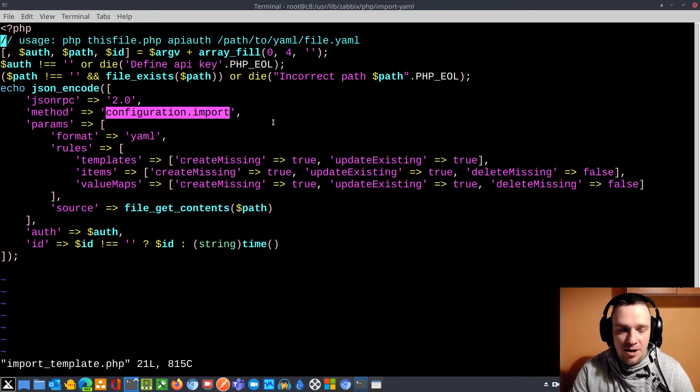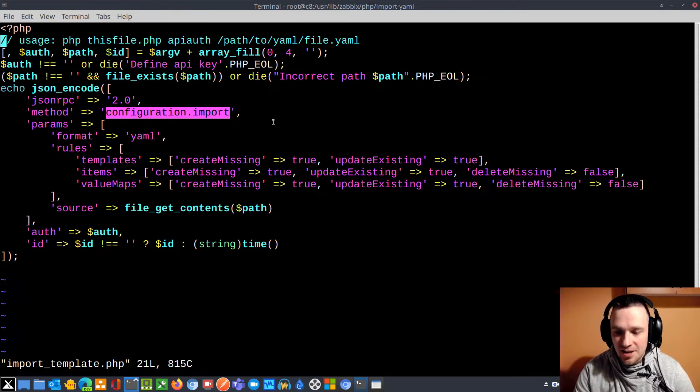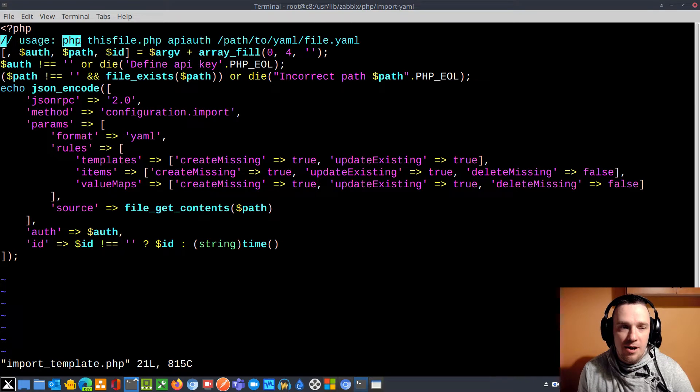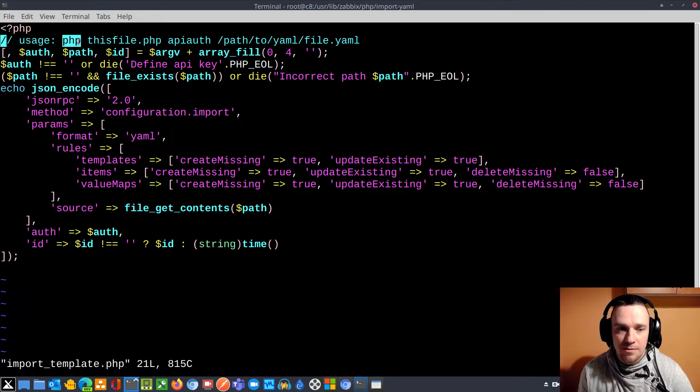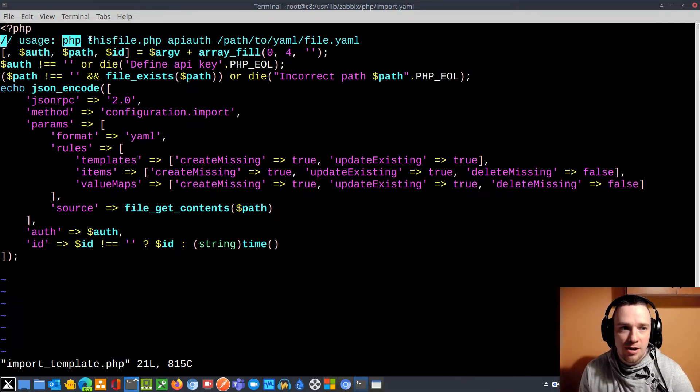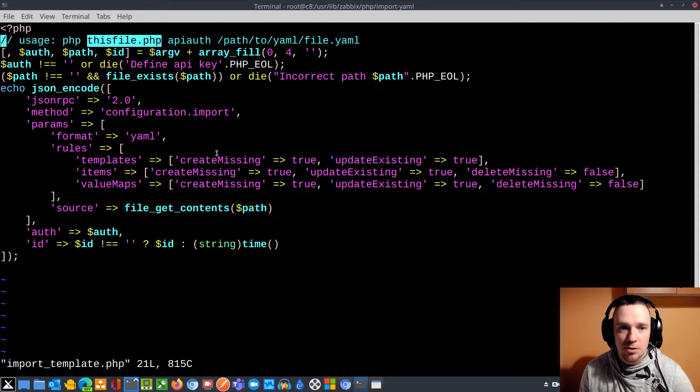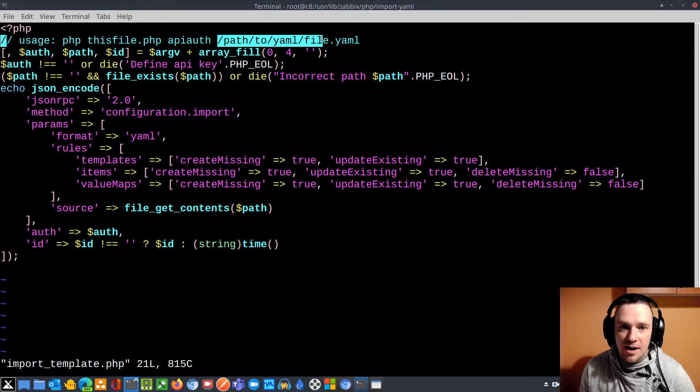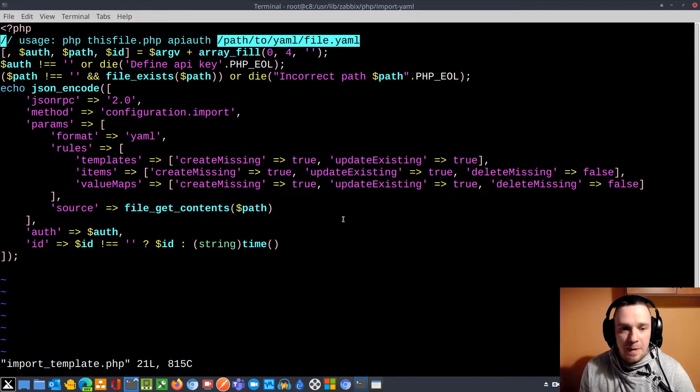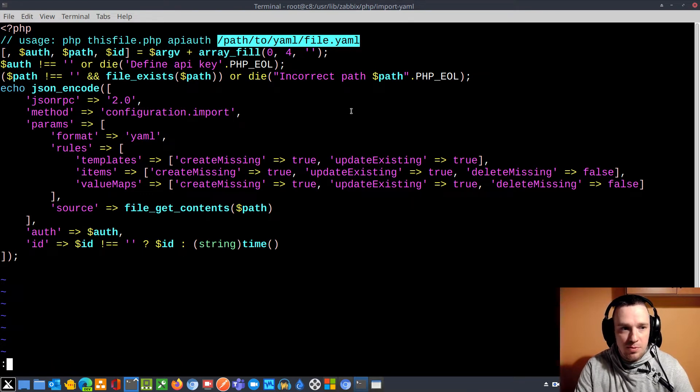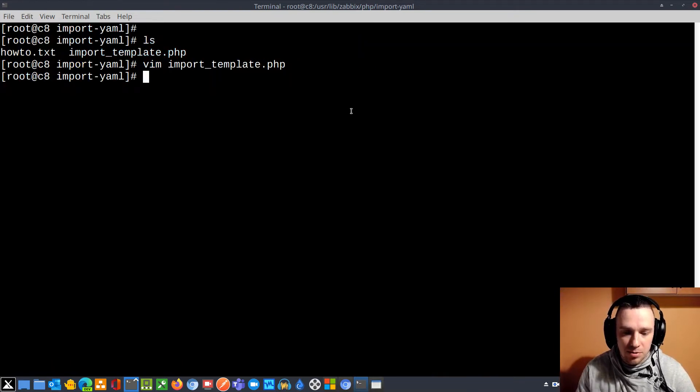This PHP script will accept a YAML file as an argument. The usage is over here: PHP, that's the binary to support and understand the code, then we have the script which we are looking on the screen, then we are using authorization token, and then the actual path to the file. So that's the usage. What we need for this project is we need to have some input file.